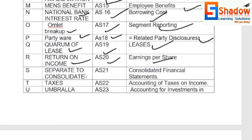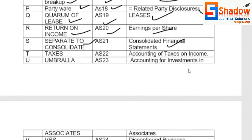S for Separate to Consolidate — AS21, Consolidated Financial Statements. T for Taxes — AS22, Accounting for Taxes on Income. U for Umbrella Associates, that is an investment role in a business organization — AS23, Accounting for Investment in Associates.